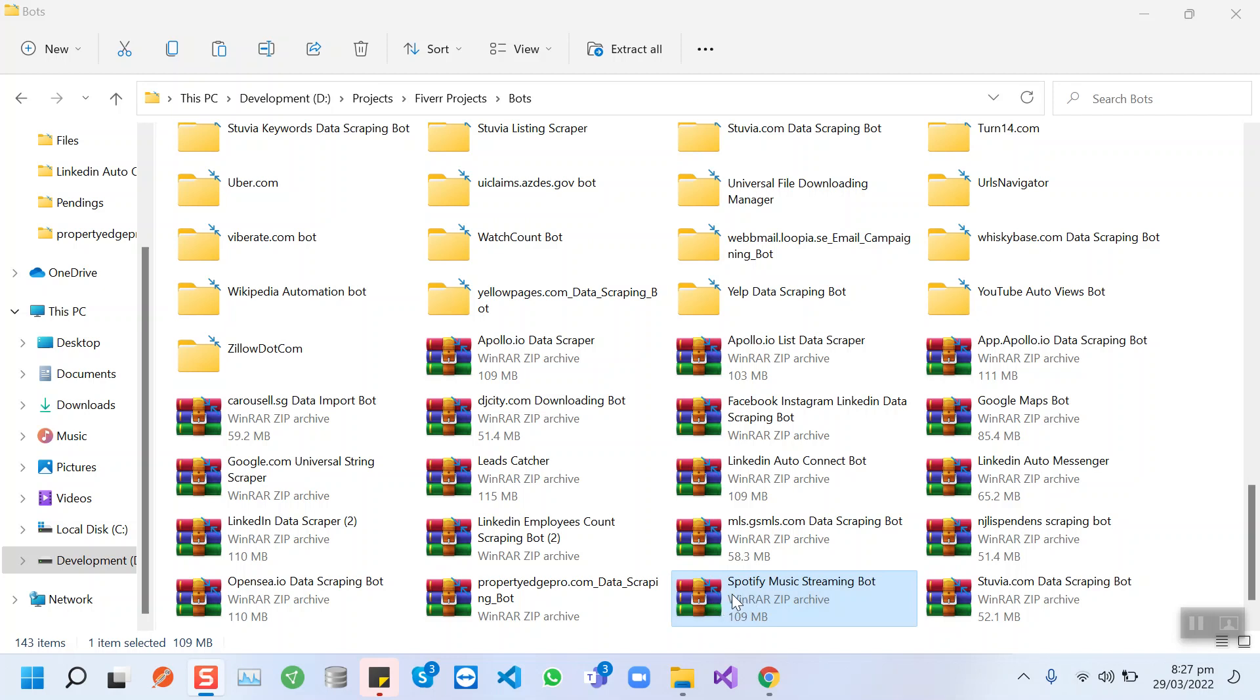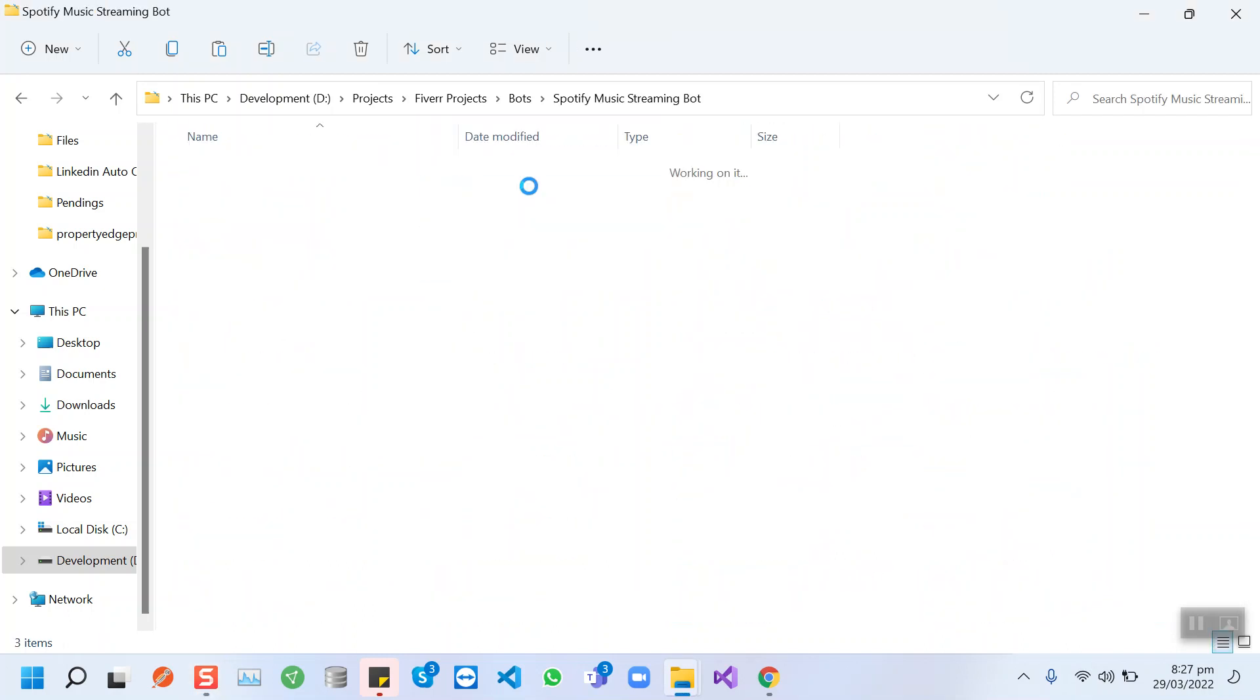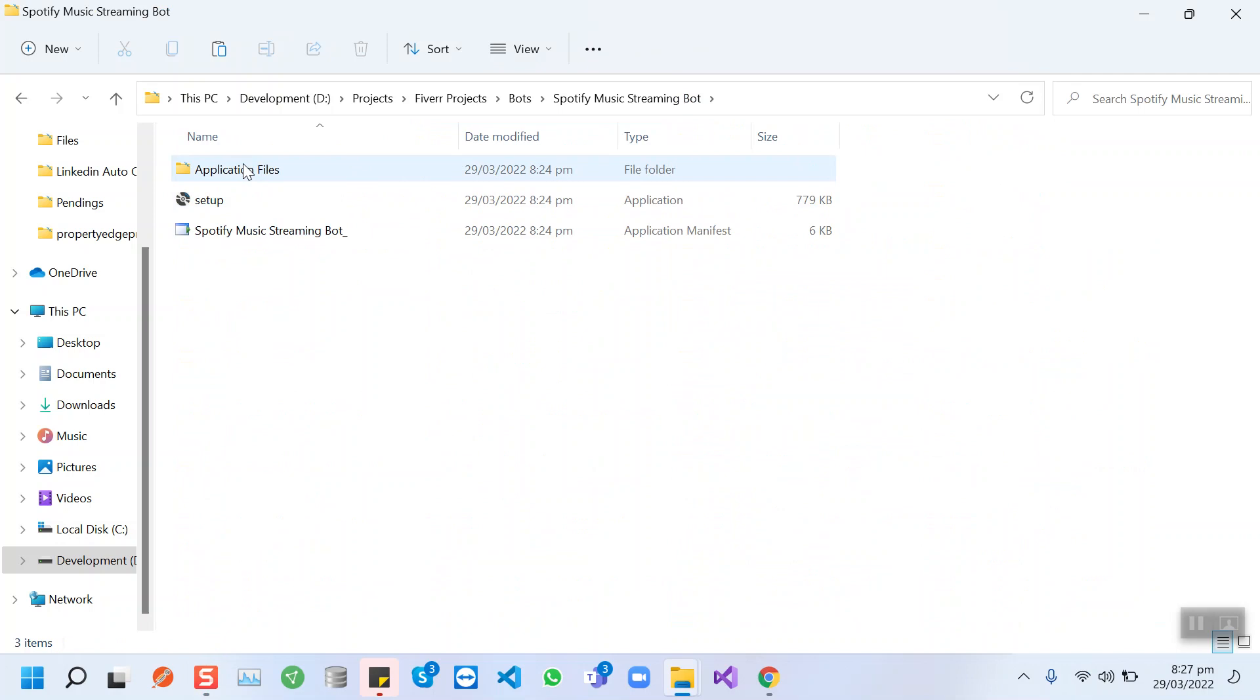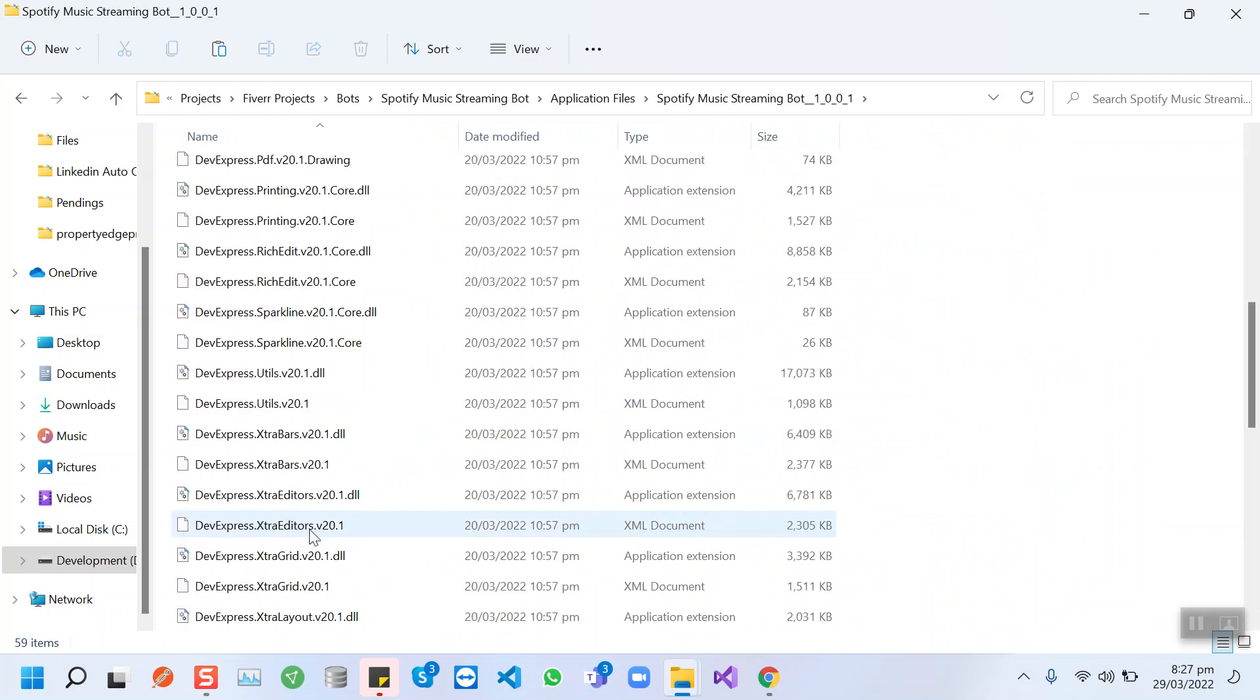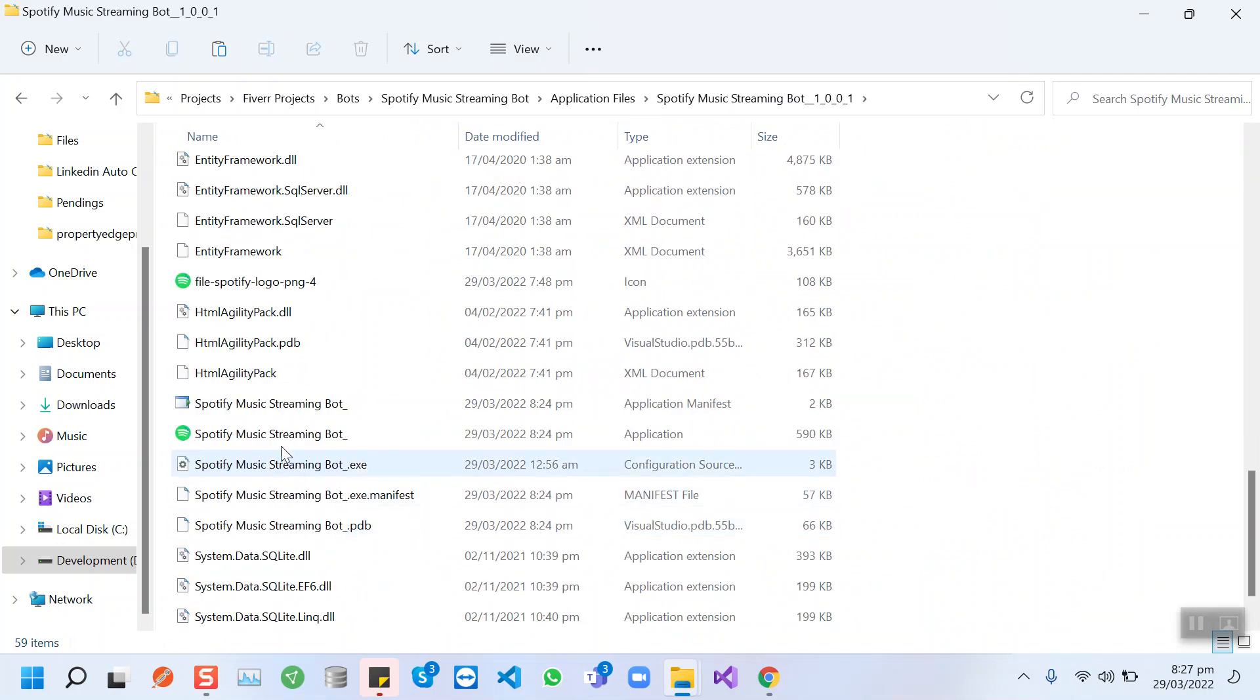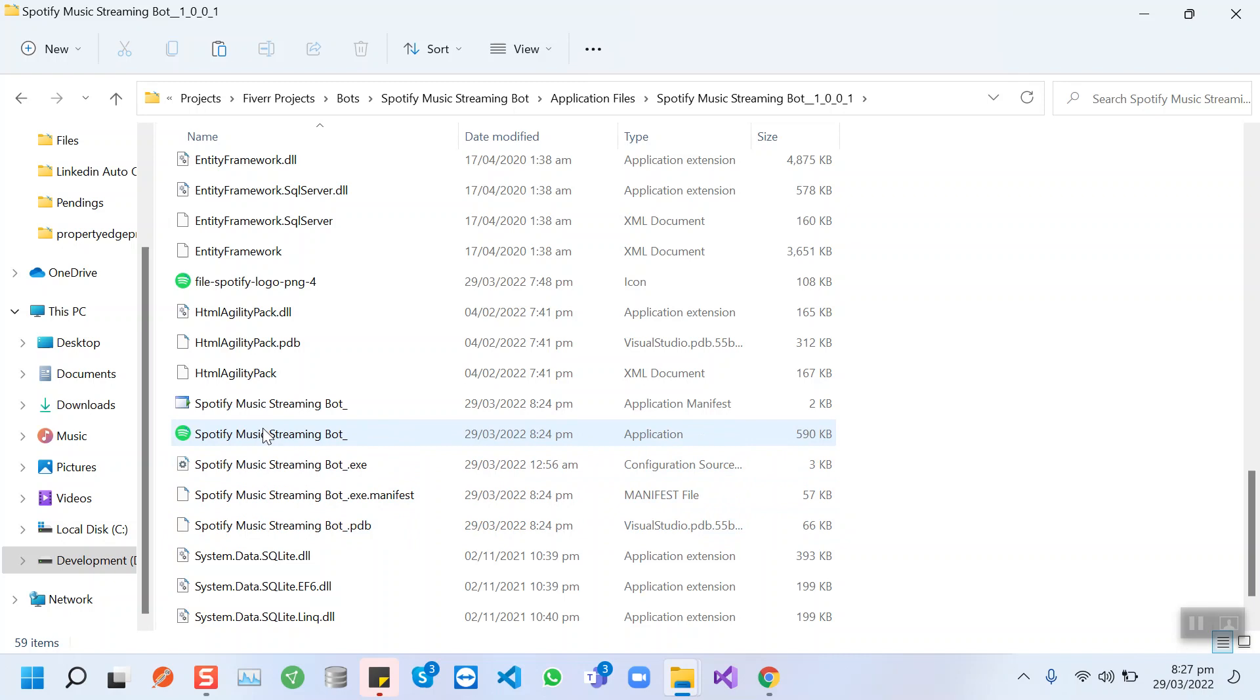I am going to send you this zip file. First of all, you have to extract it in a simple folder like this one. Then you need to open these folders, and when you scroll down you will see this bot here.